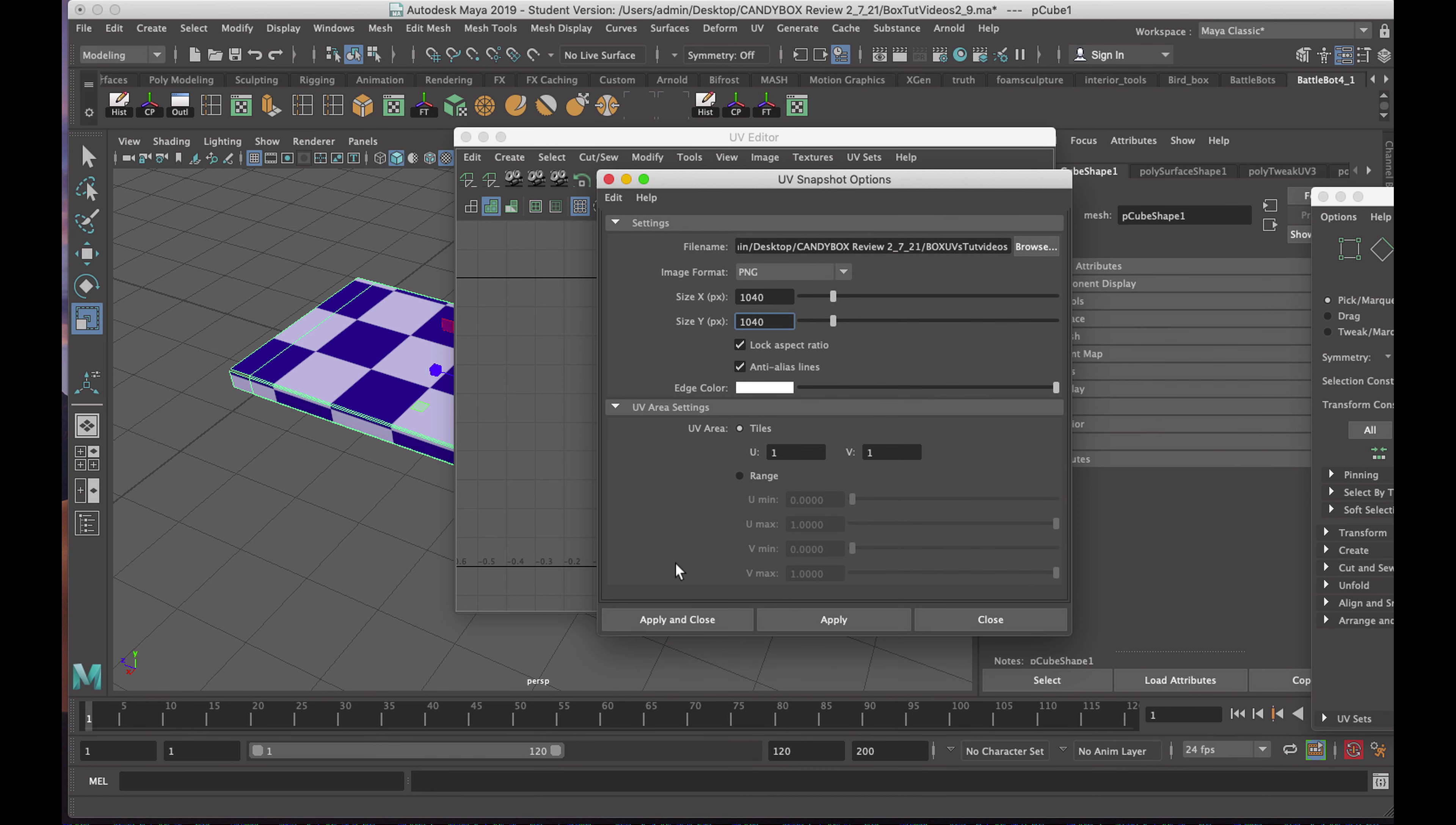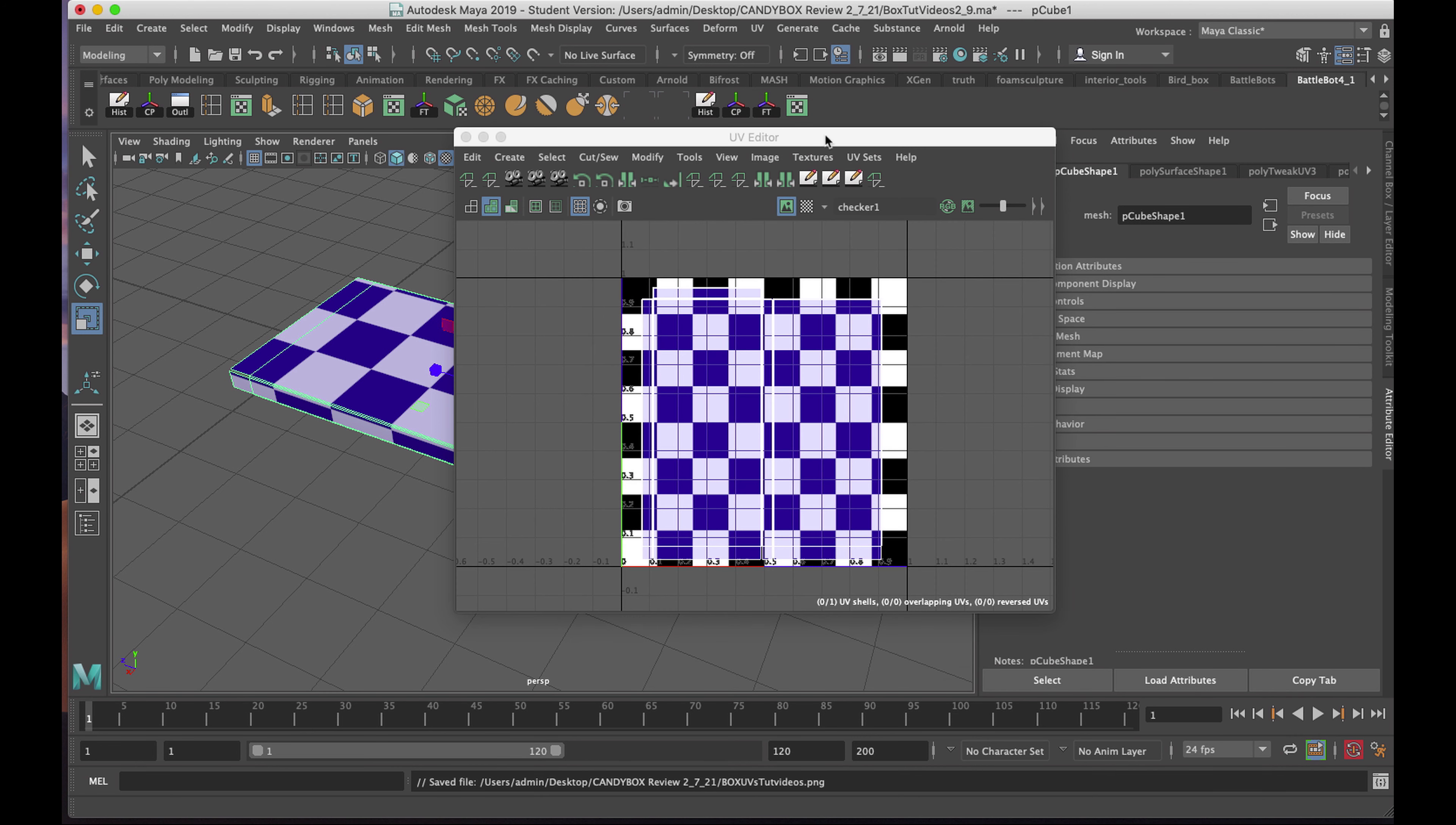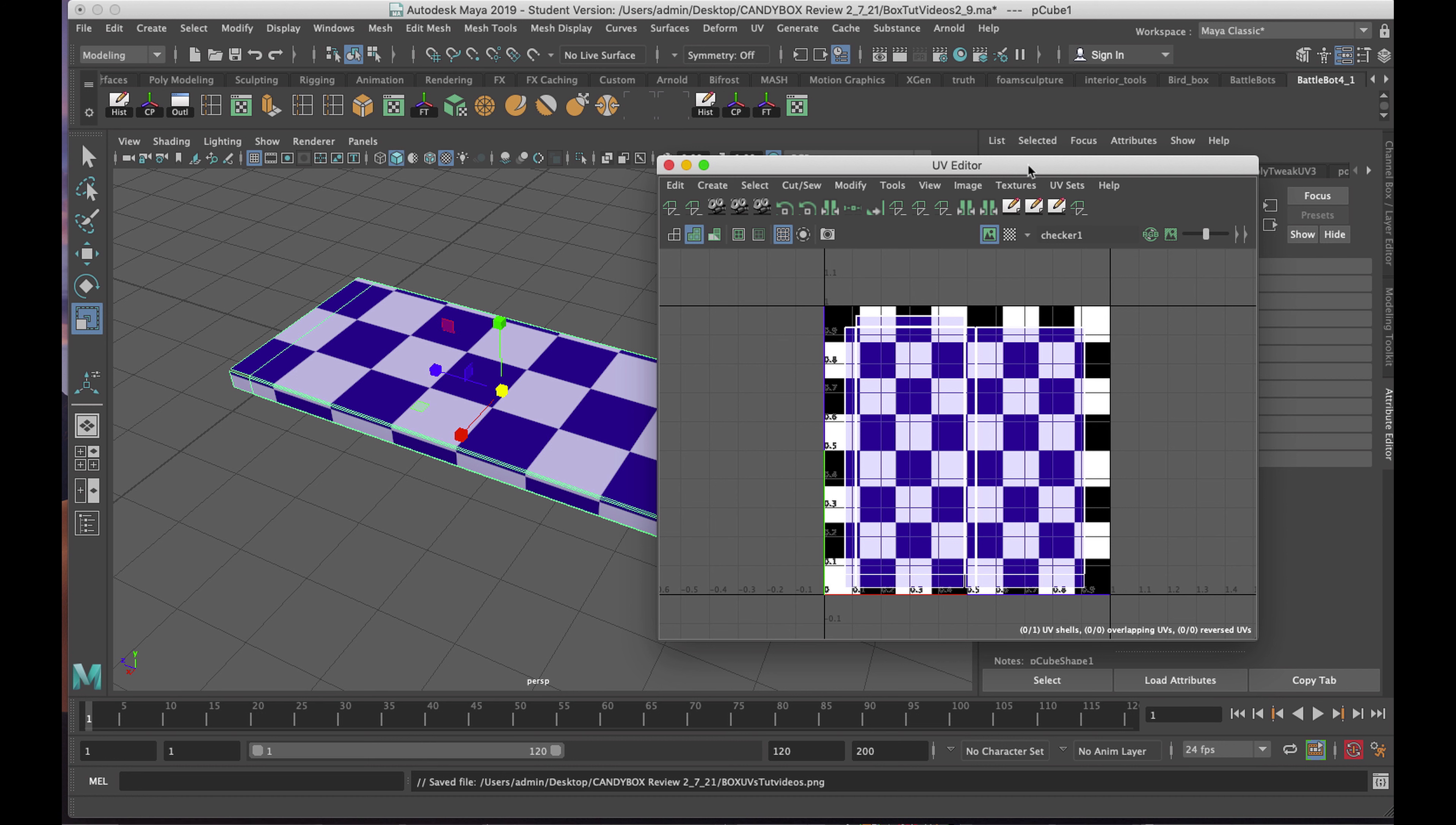Once I've done that, I'll click on Apply and Close. All I need to do now is open that UV map inside of Photoshop to build my texture.